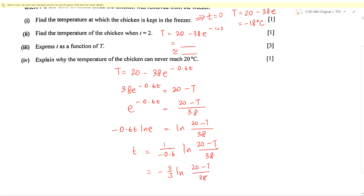So that is the manipulation for part 3 using logarithms. And finally for part 4: explain why the temperature can never reach 20 degrees Celsius.